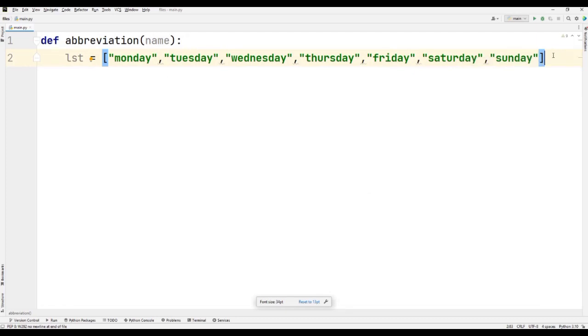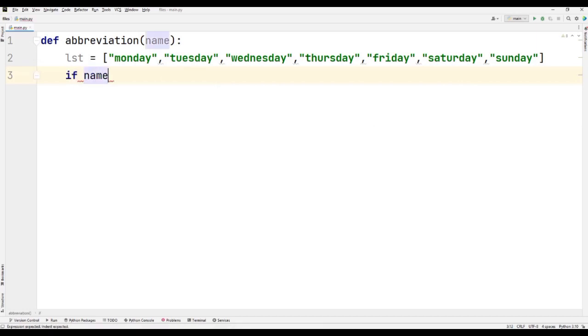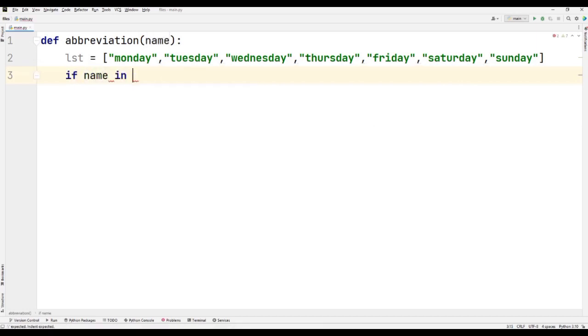I have just passed the name variable as an argument. So what I'm going to do is I'm just checking if this name is present in this list. So I'm just writing if name in lst.